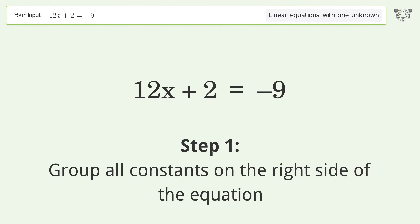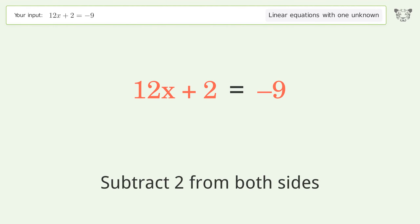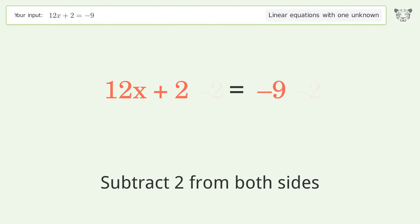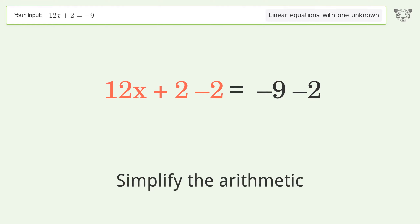Group all constants on the right side of the equation by subtracting 2 from both sides. Then simplify the arithmetic.